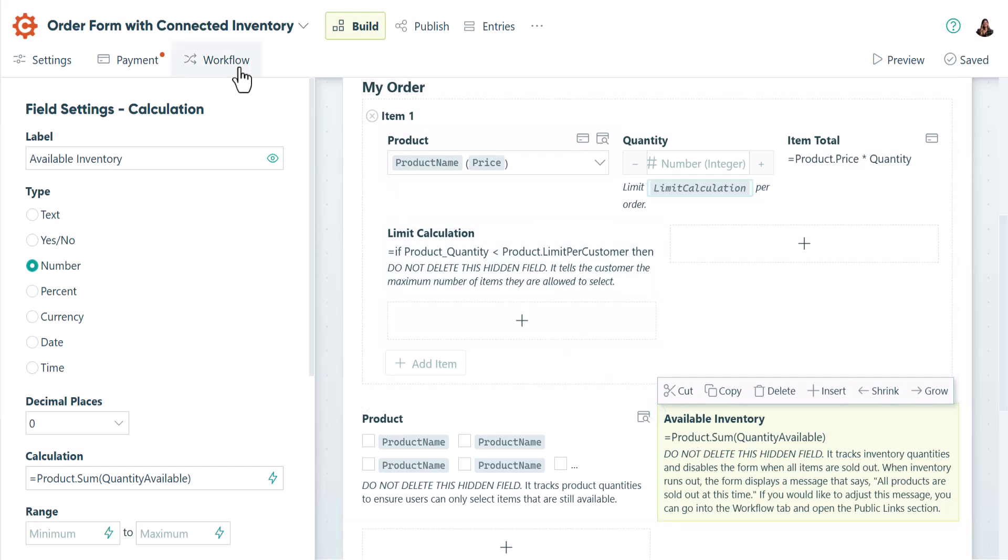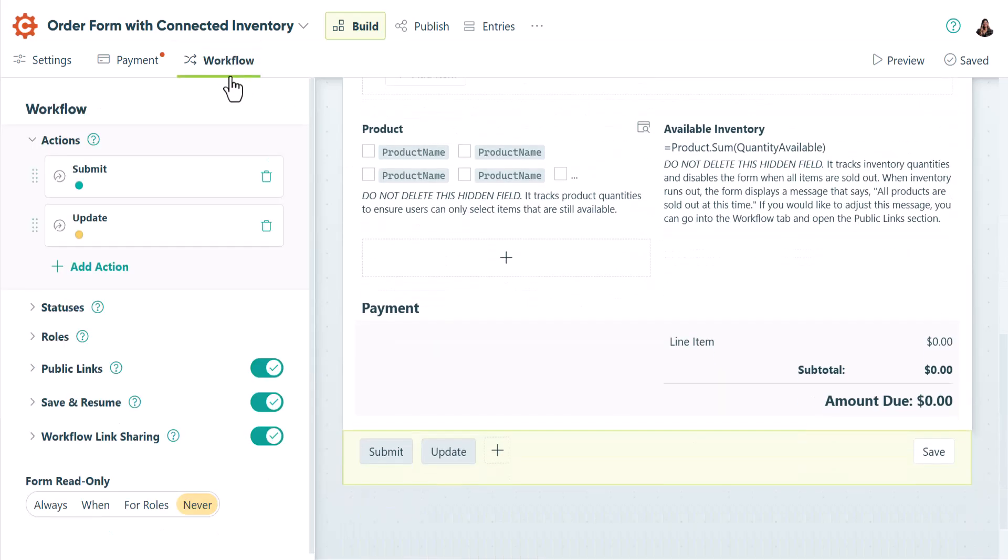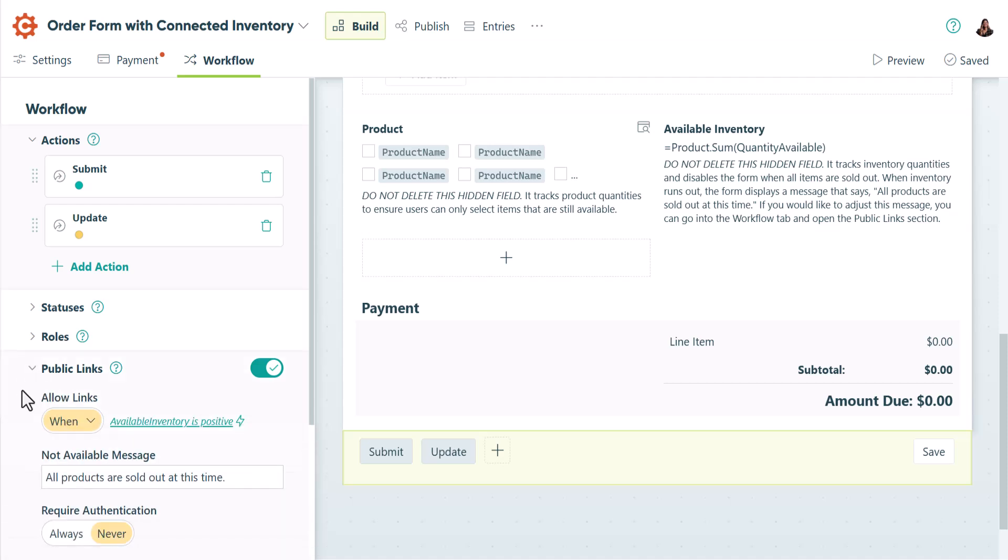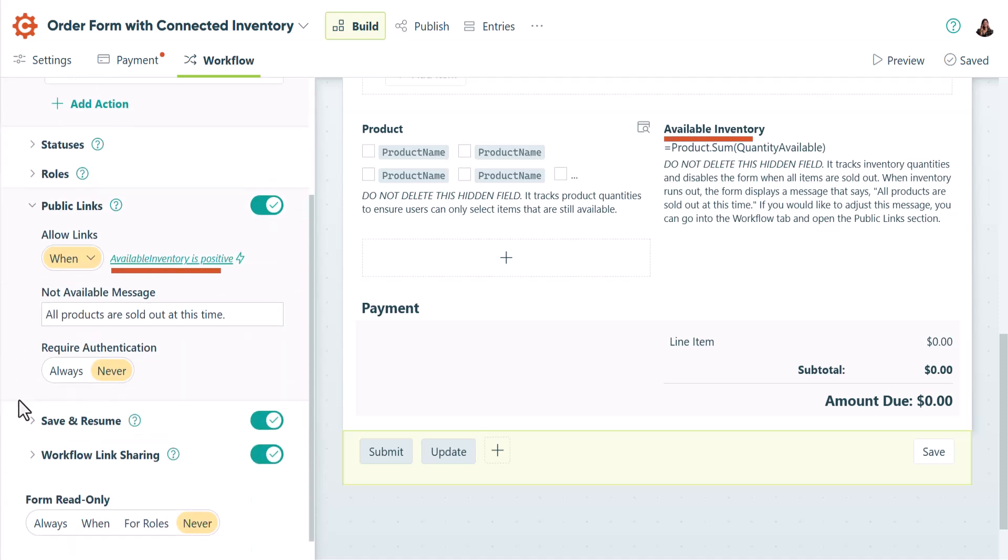If we go into the workflow tab and then open the public links section, we'll see that calculation is used to disable the form when all items are sold out.